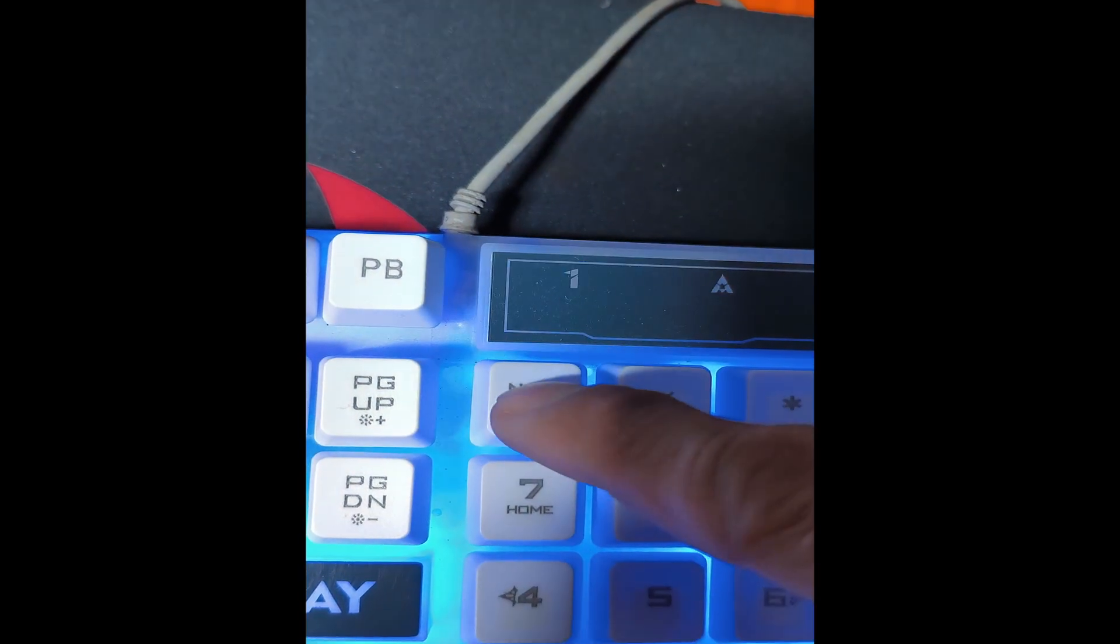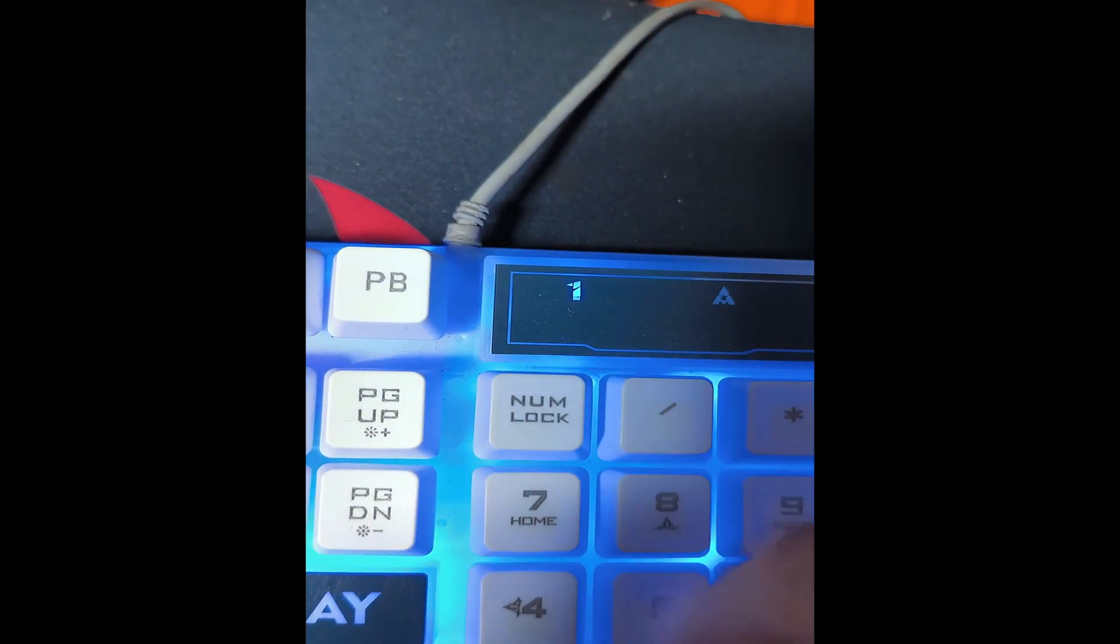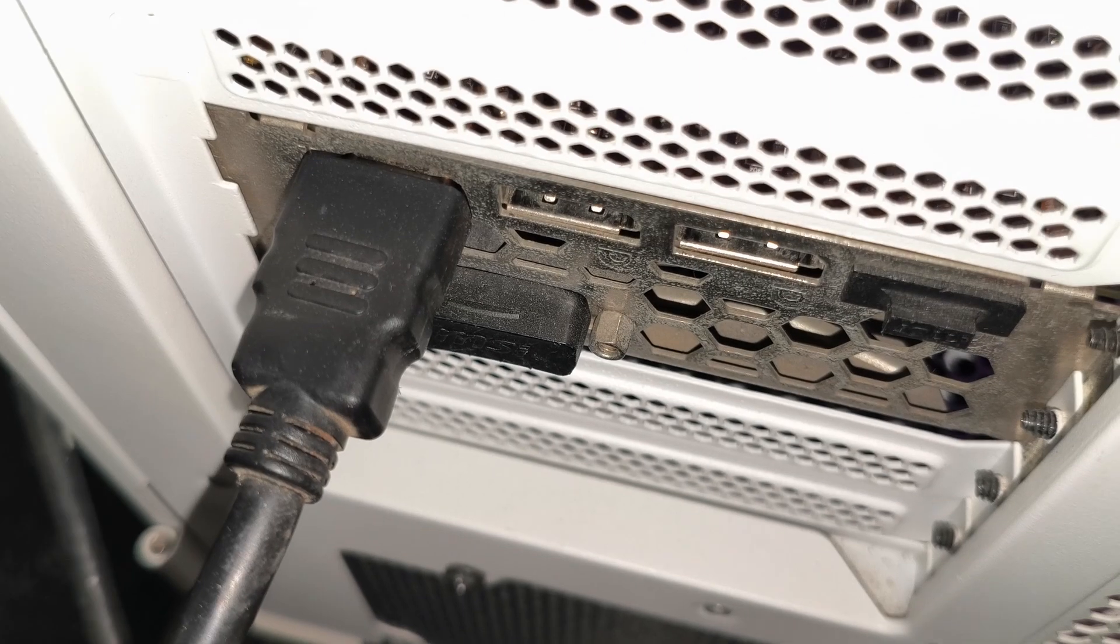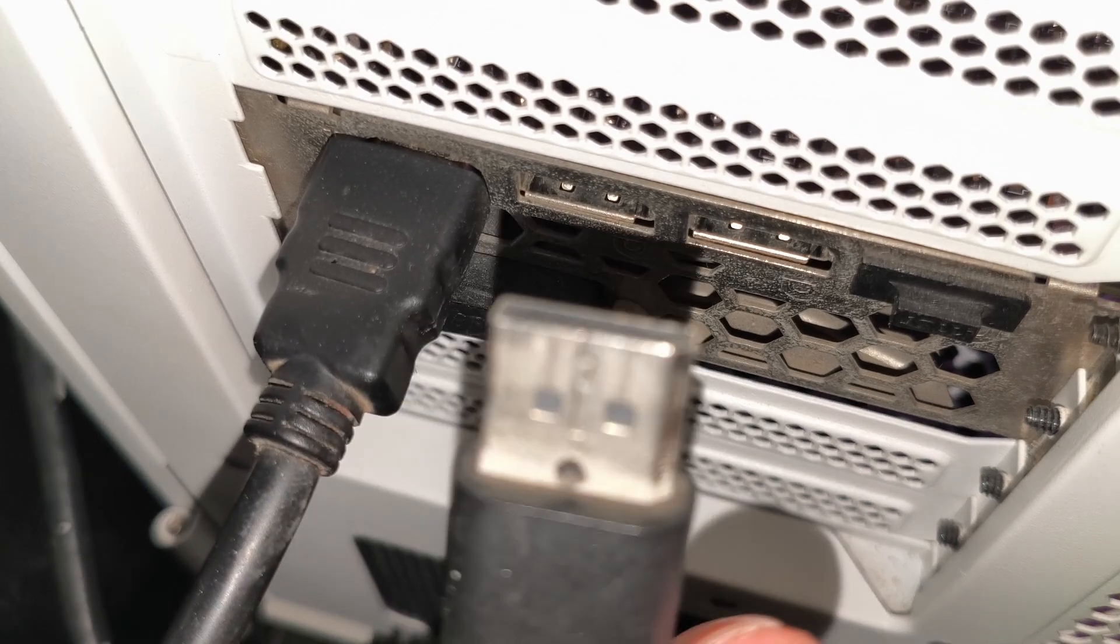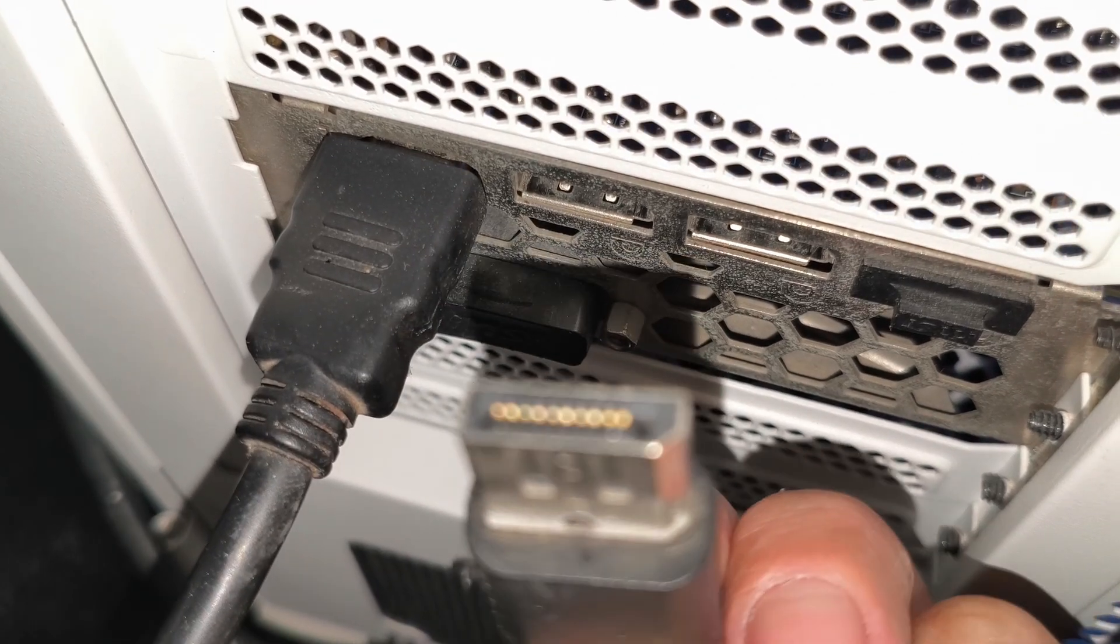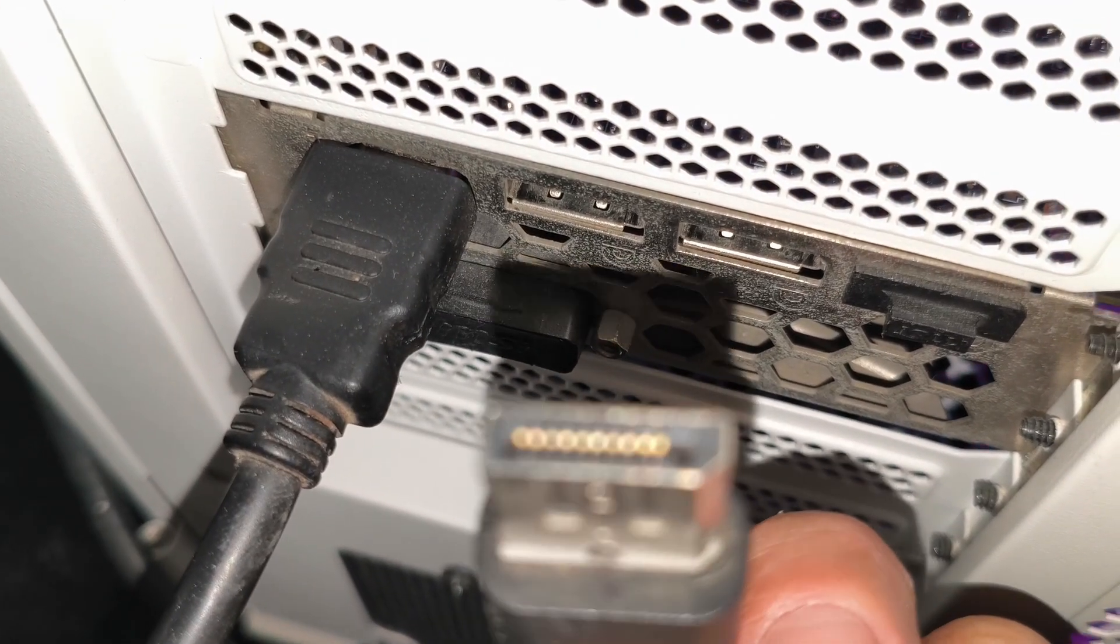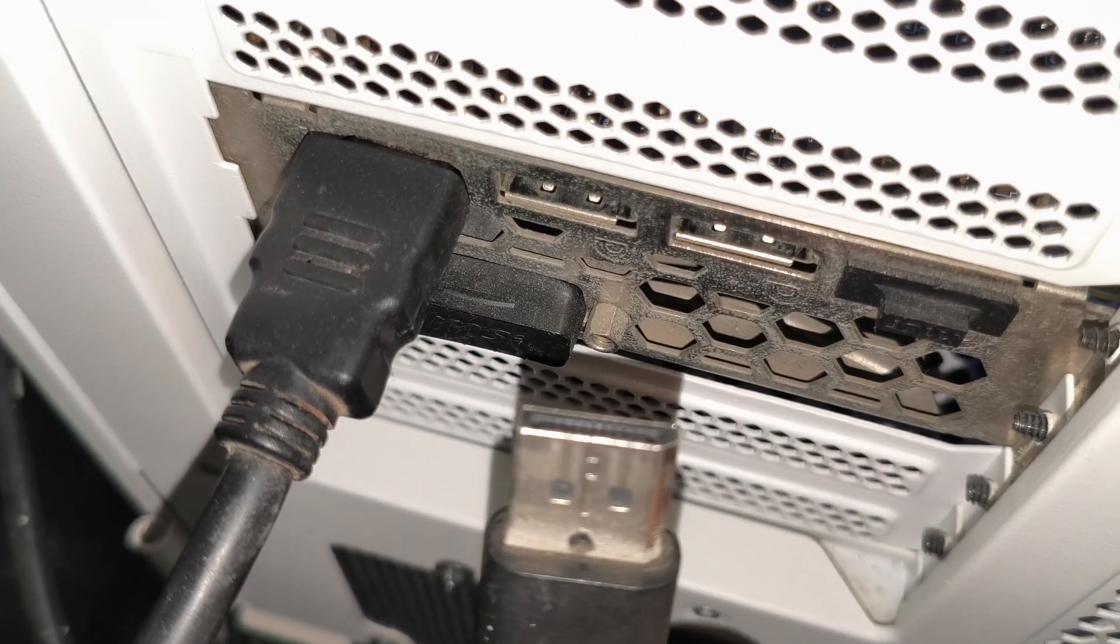Check your keyboard NumLock if it's working. If working, 90% the problem is with the monitor cable or the monitor itself.